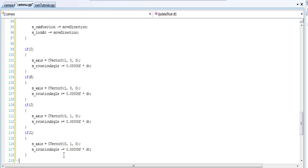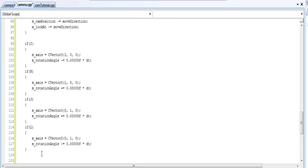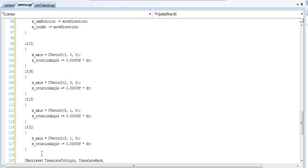You might think you have a camera class now, but we're not finished yet. We still need to do our matrix rotation. We'll declare four different matrices: one to translate to origin, one to translate back to the position it was before, one for the axis rotation of the camera, and one final matrix that combines all of them.